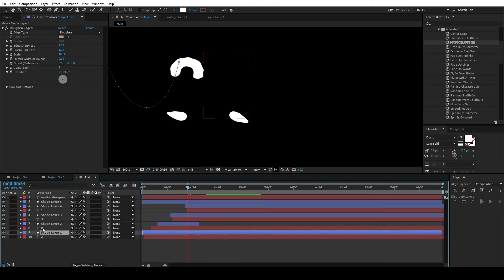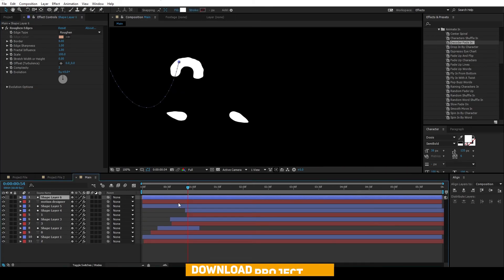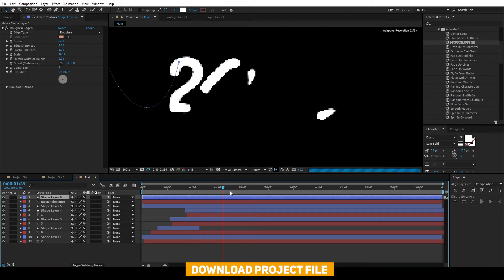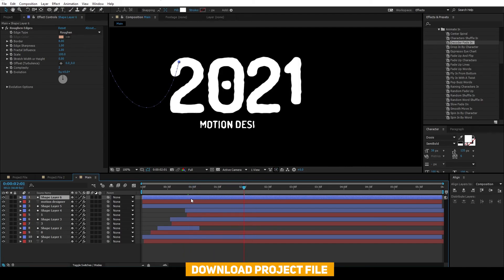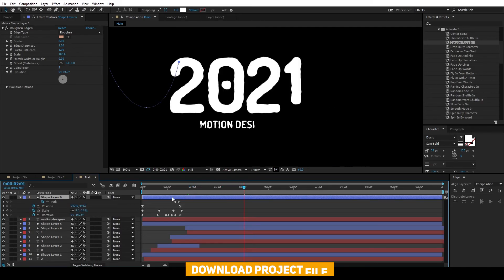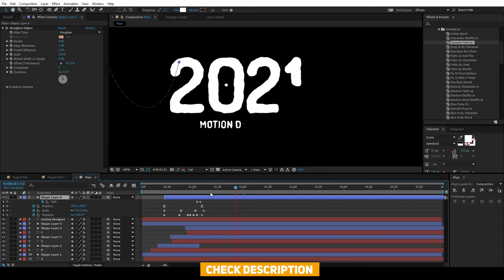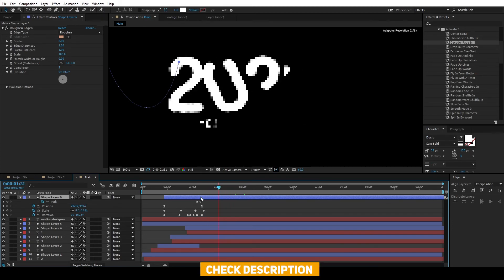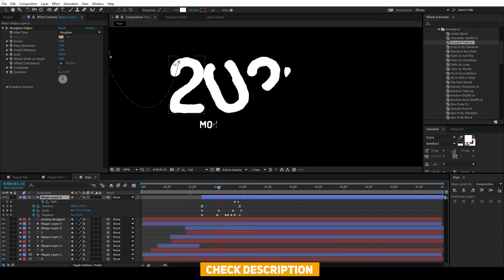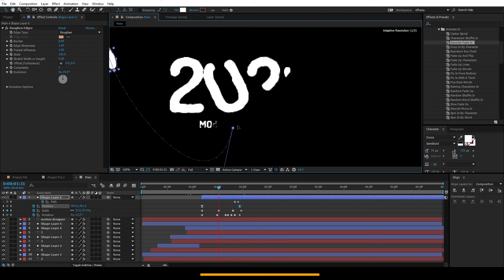Select this shape layer 1, Ctrl-D to duplicate, move it to the top, and you can change the start and end point, and shift it over where you have the smaller text revealed.